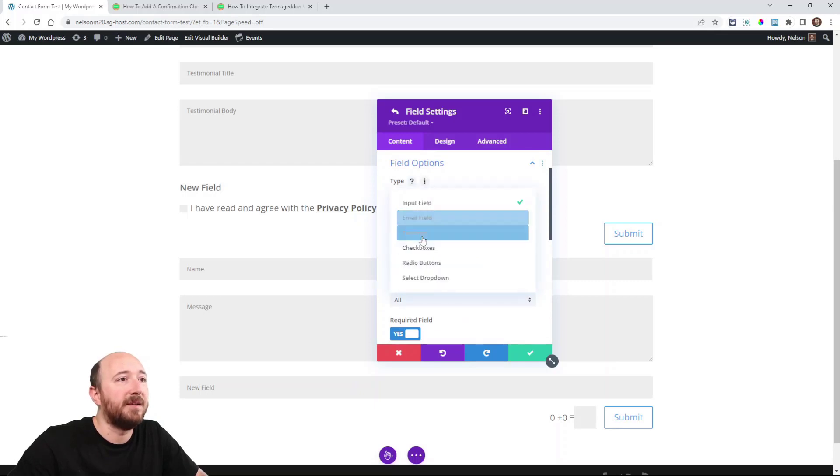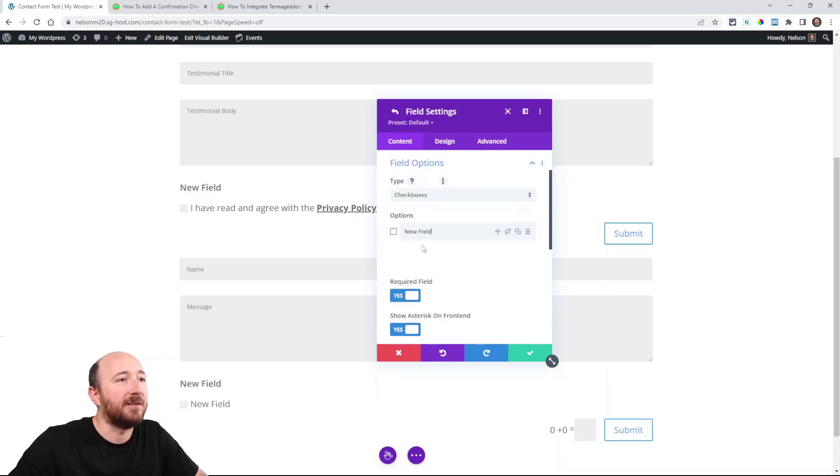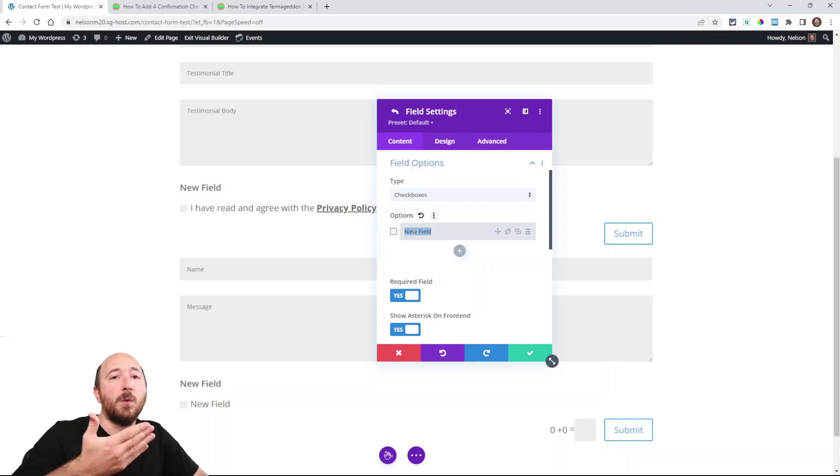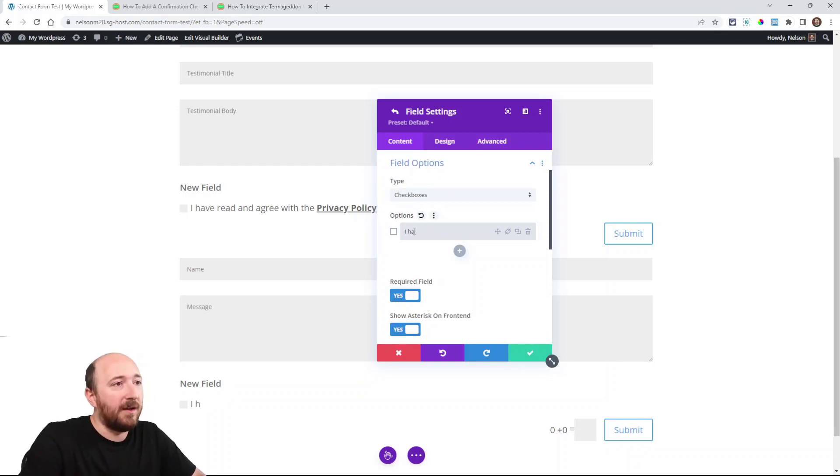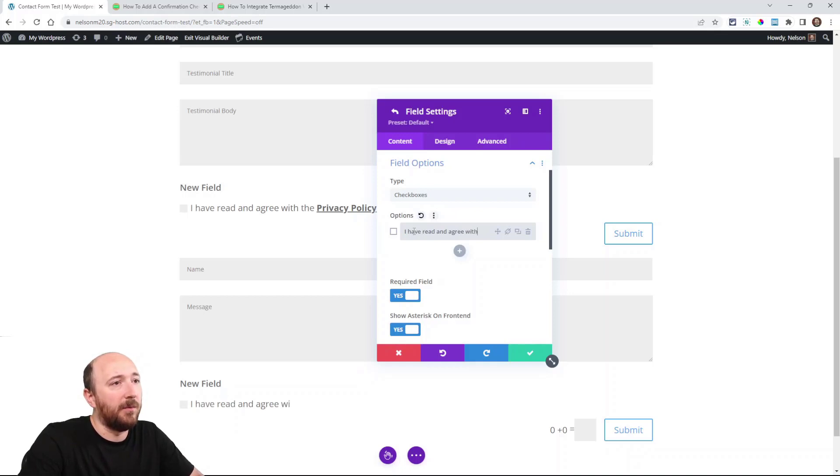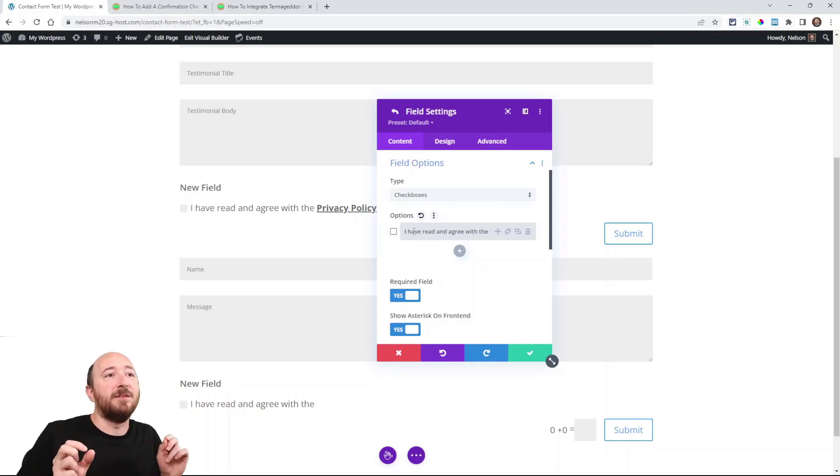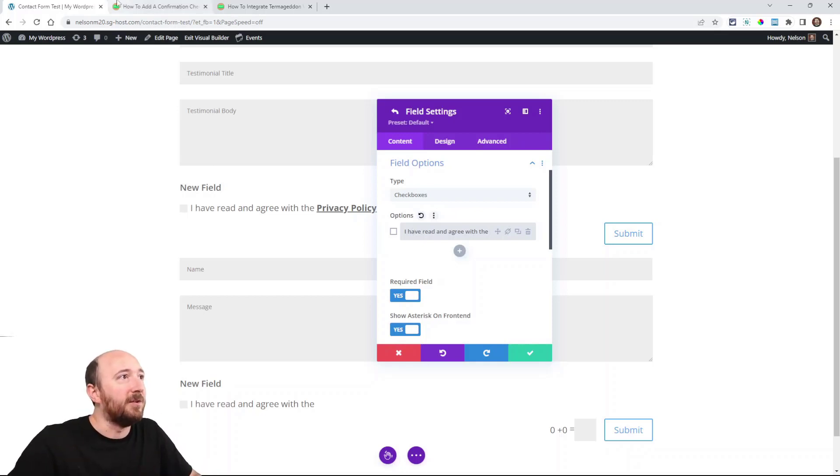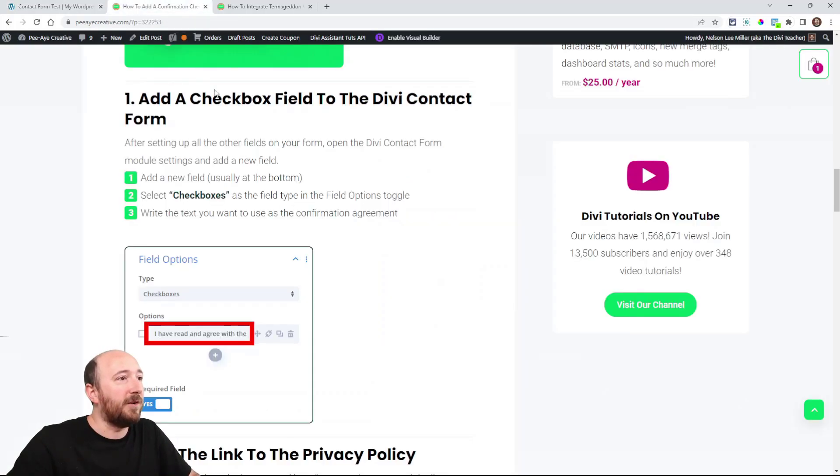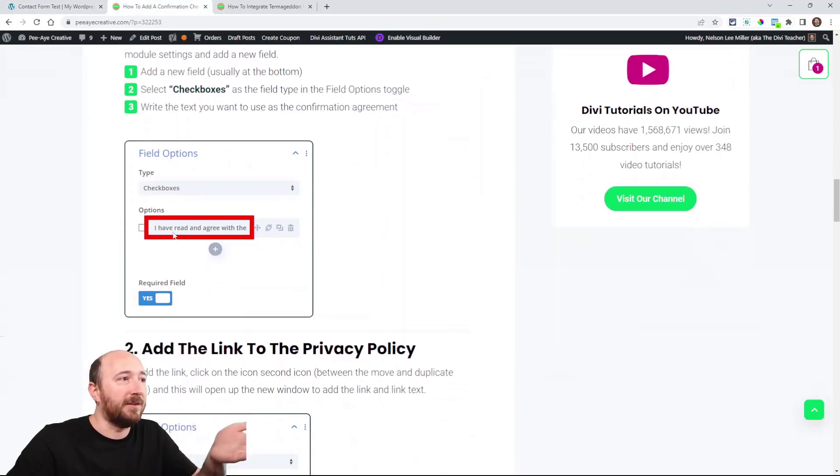And this text here is what you will write, like I have read and agree with the... Now don't finish that because you're going to write privacy policy later. Continue following. The link, we already have that step done.